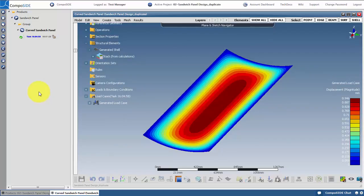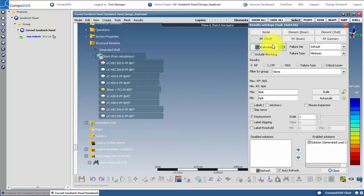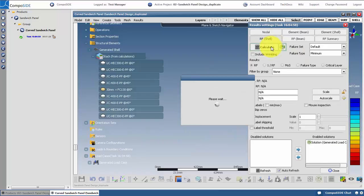Click on the task to view the results. You will see the deflection results open. Open the result settings from the bottom toolbar. You can view the nodal, element and reserve factor results in here. For now, we will just check the reserve factors. Hit calculate and the reserve factors will appear.